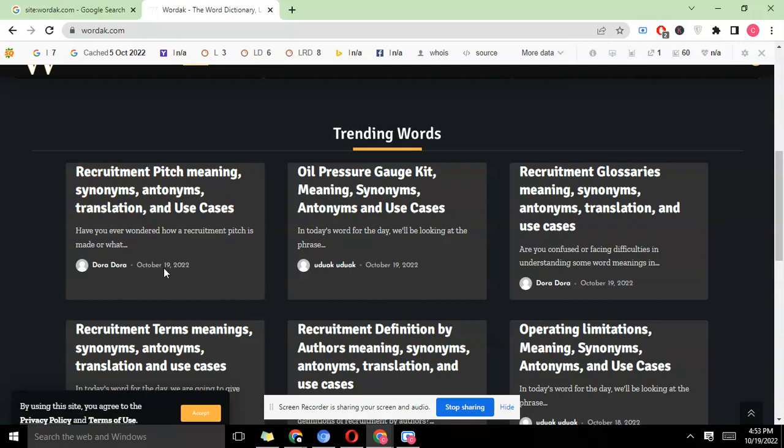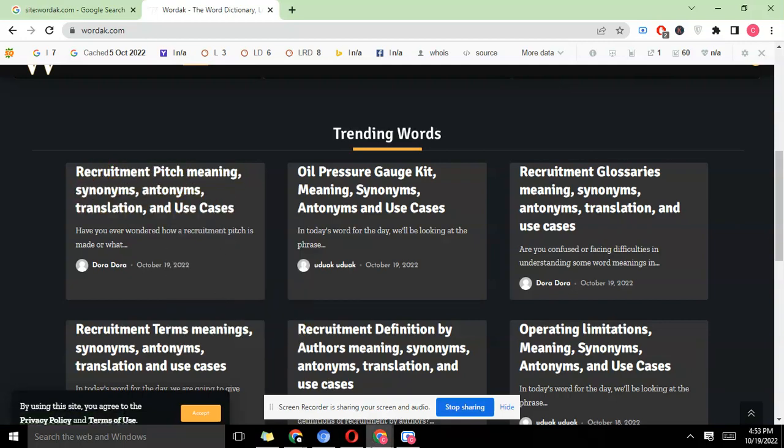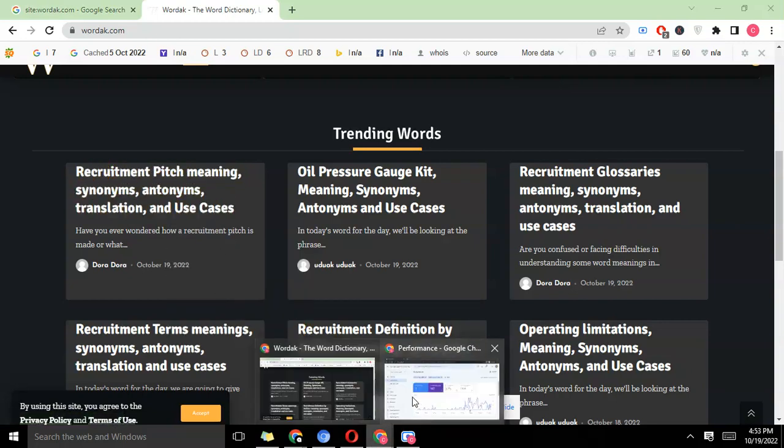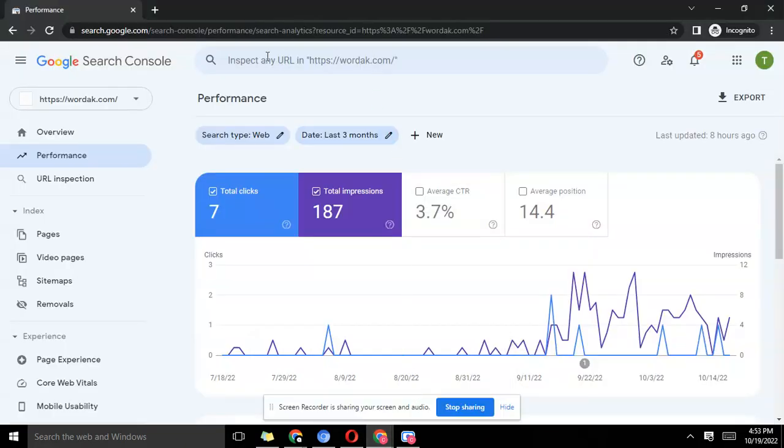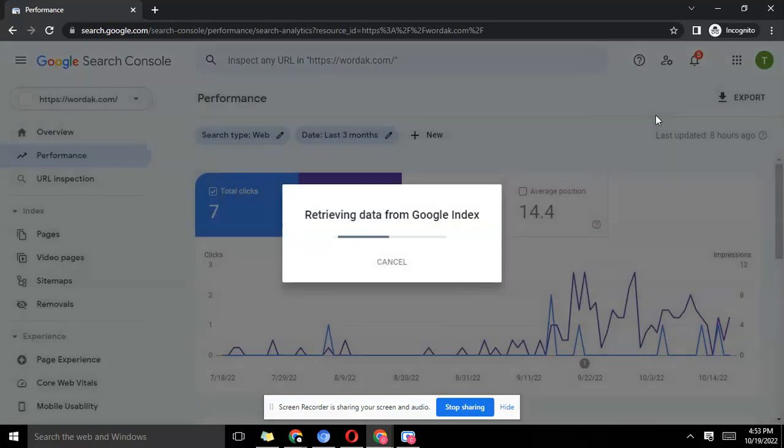This content was written today, 19th October. We copy this link and we head back to our search console and we put it where you have 'inspect any URL' at wardak, you paste the URL then you hit the enter button.